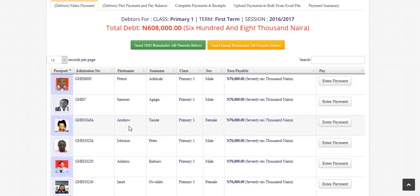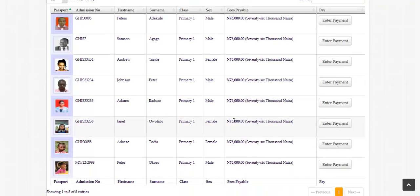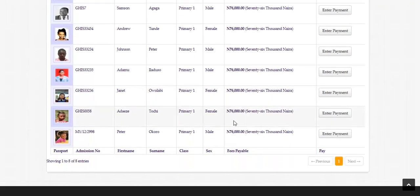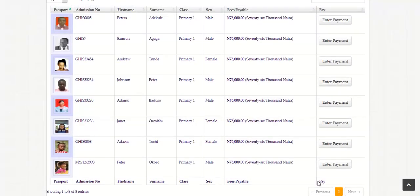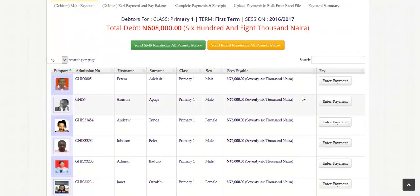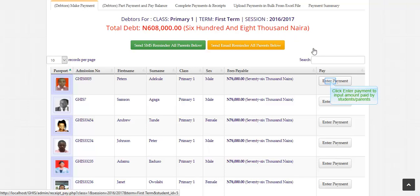The debtors make payment tab has students that have not made any payment. Click enter payment to input amount paid by students, parents, or guardians.